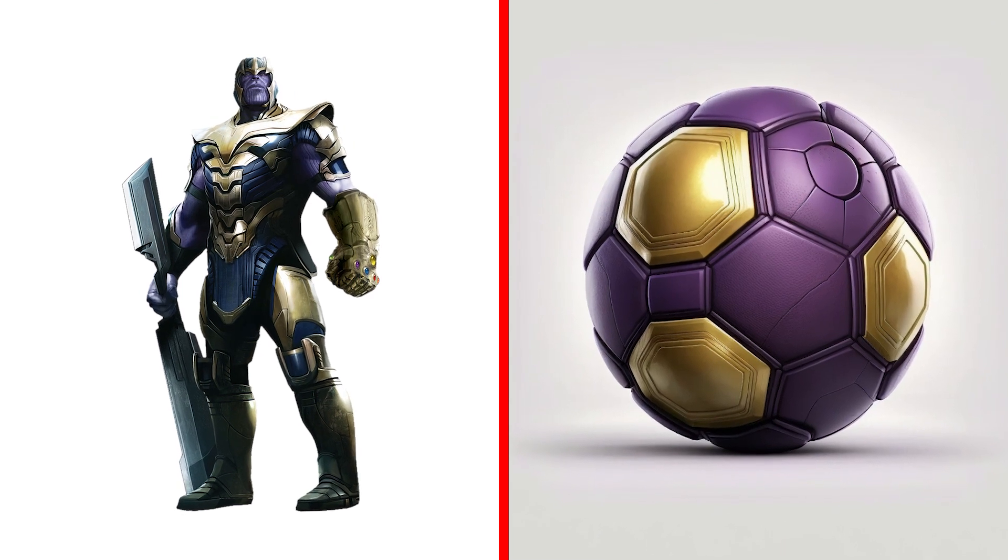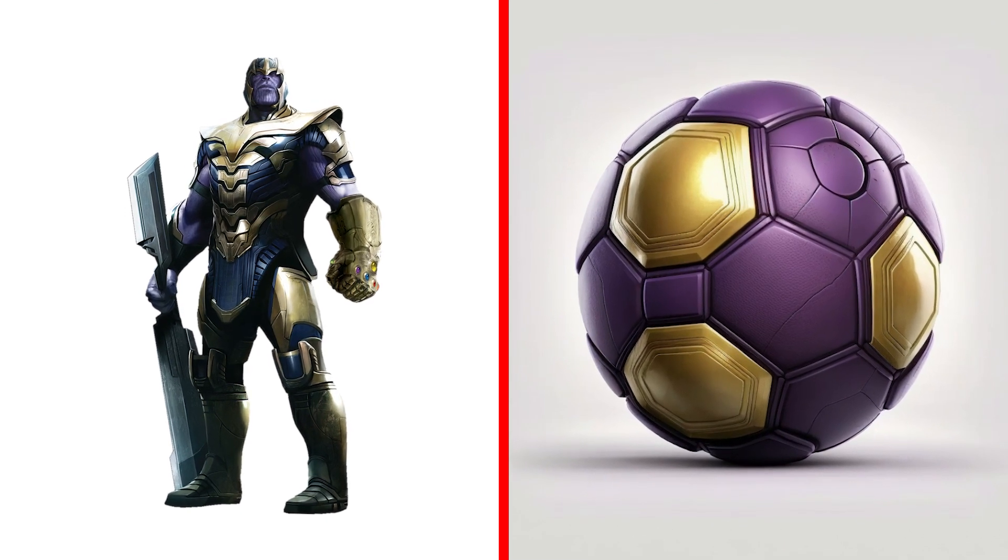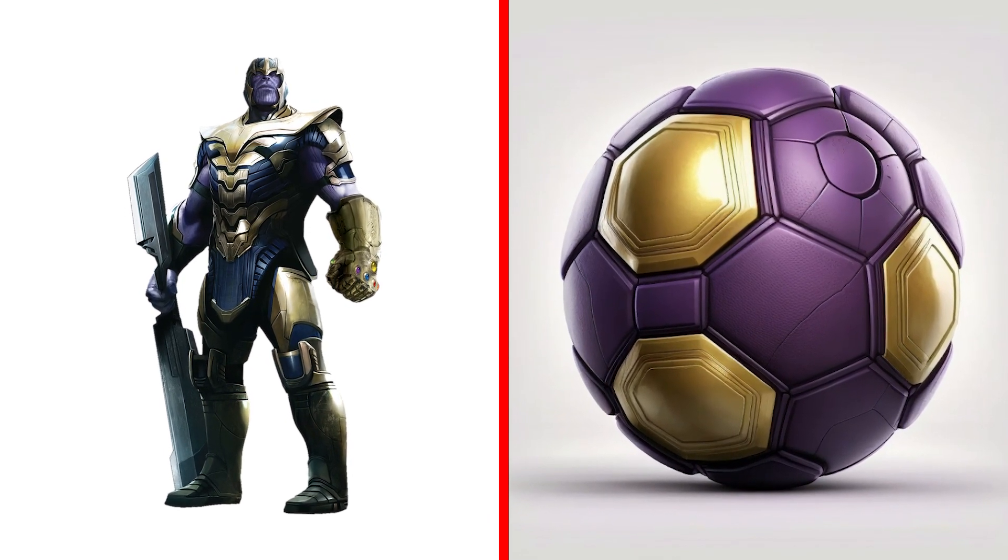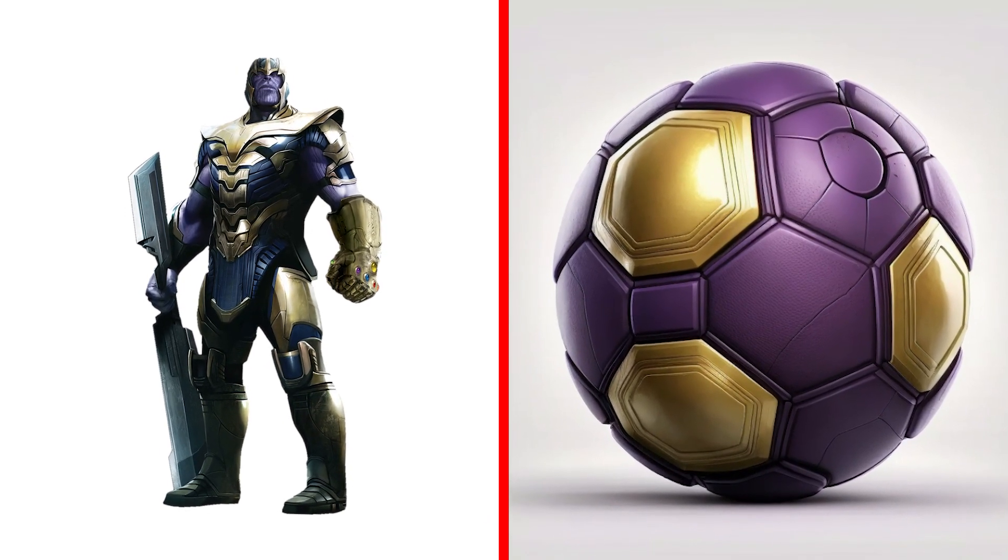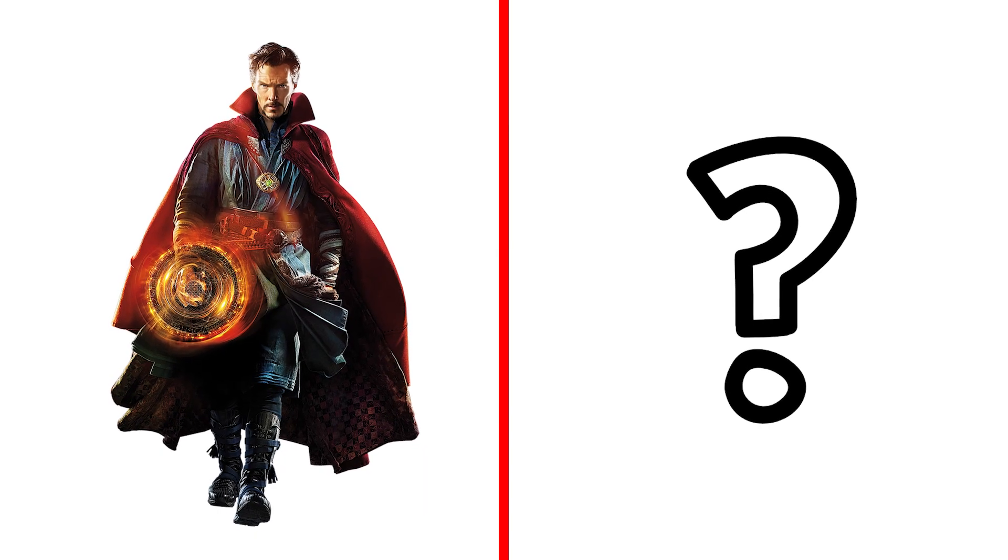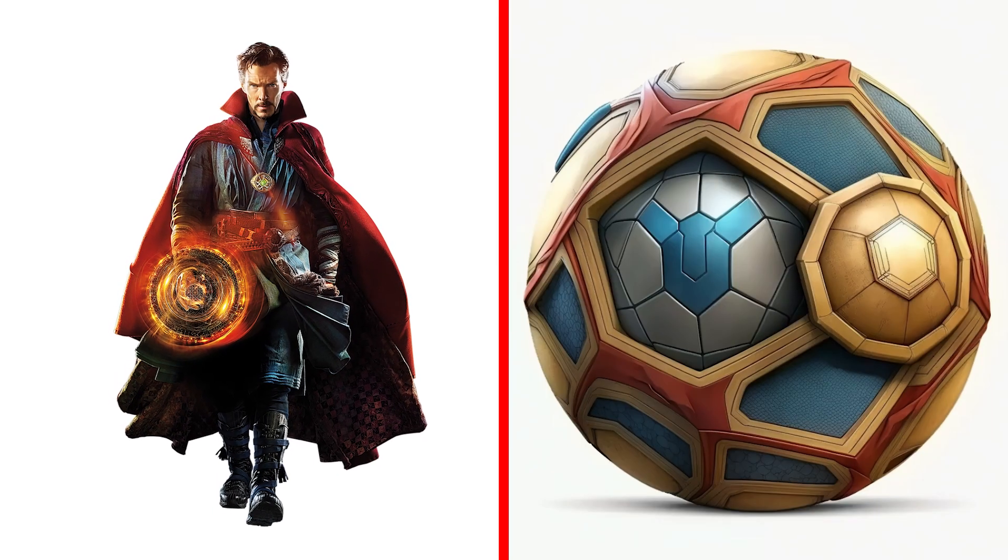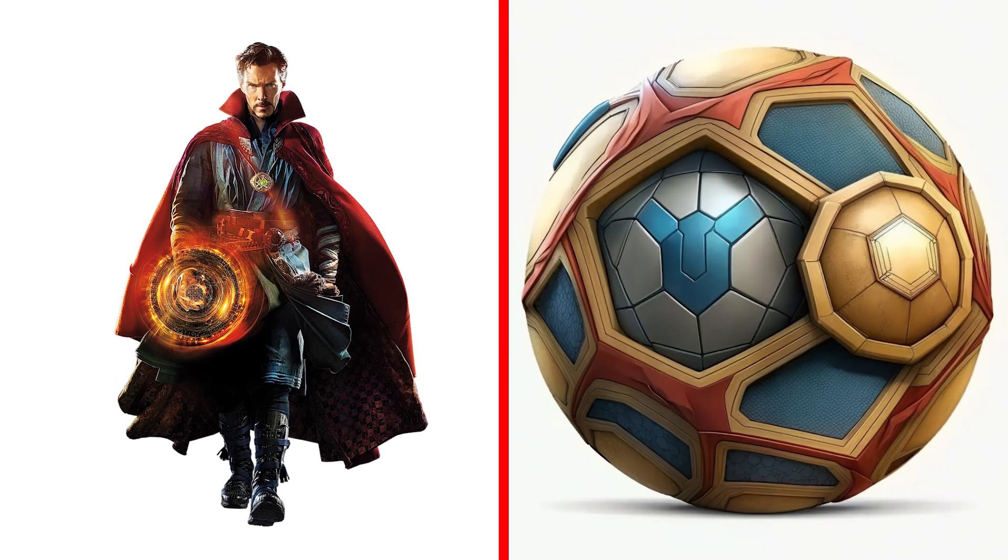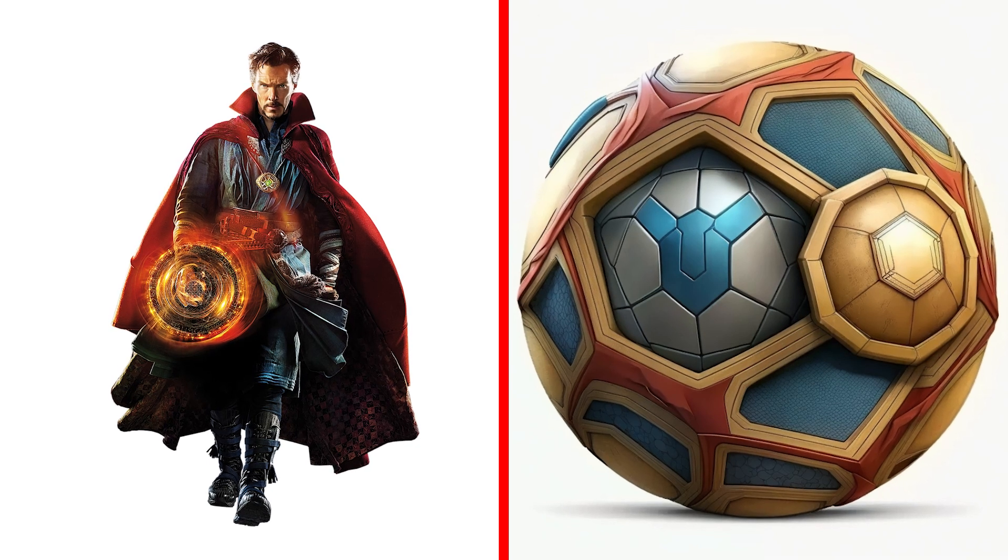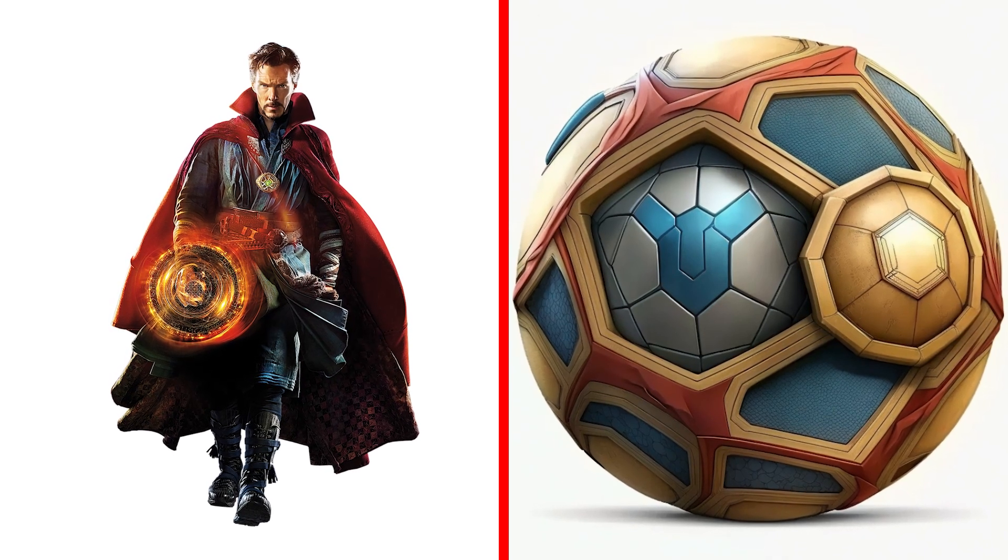Thanos looks very unusual as a ball. Dr. Strange Ball, a mystical ball with the power to bend reality and alter the game.